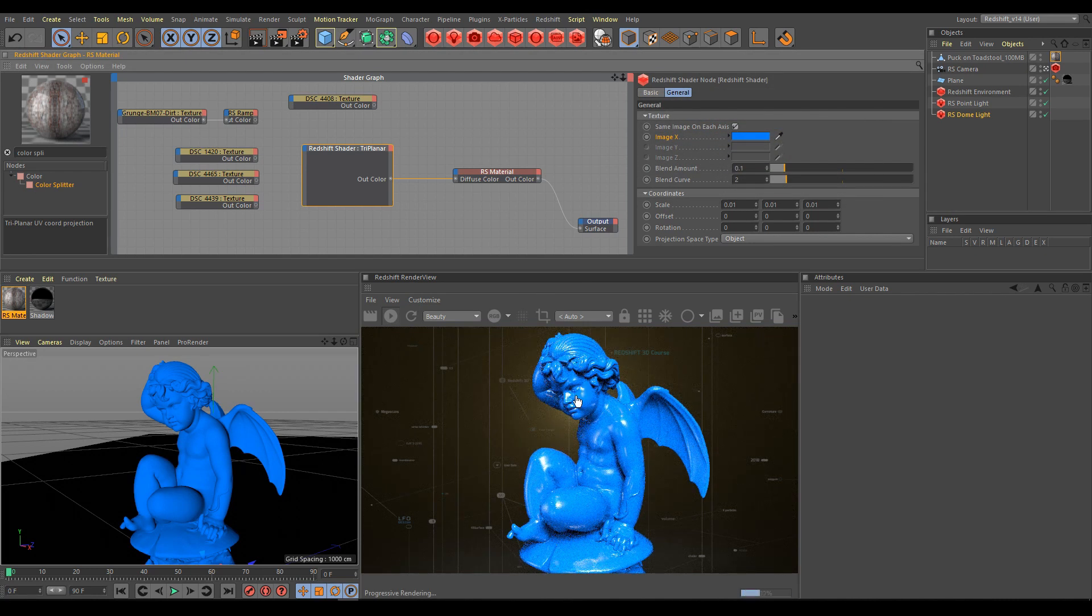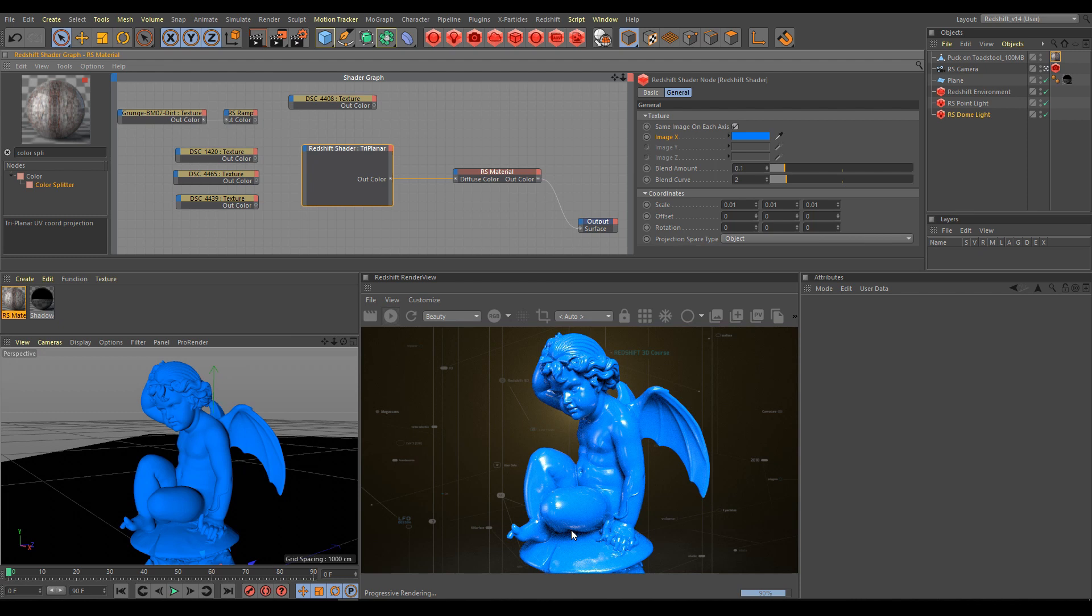As you can see, image Y and image Z are not active anymore. So remember, if you are using the same image or color for all axes, you will control image X only.